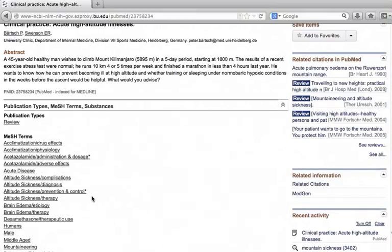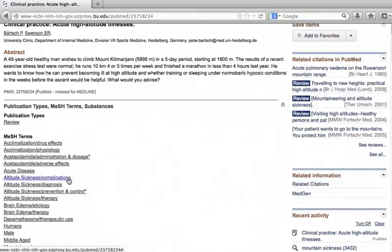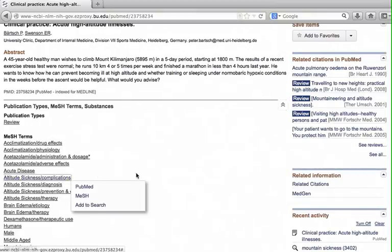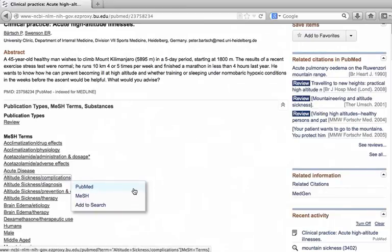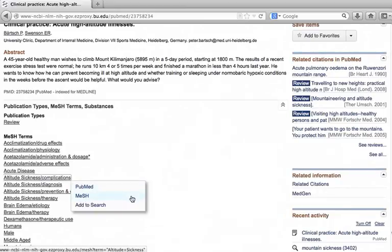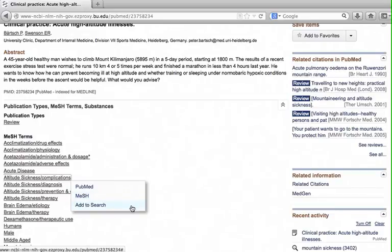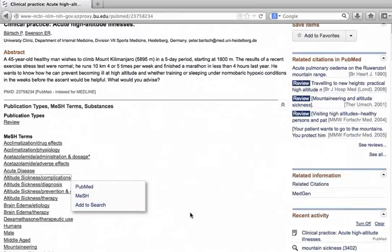Click a term. It gives three options. You can search PubMed with this mesh term, you can look up this term in the mesh database, or you can add this term to your search. Next, let's find out what mesh is and how we can use it to make our search more precise.